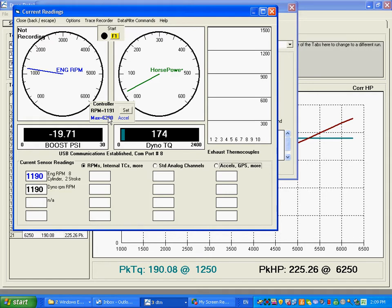If at any time during that test something goes wrong, close the throttle, or you can move the control knob, and control will revert back to the control knob.